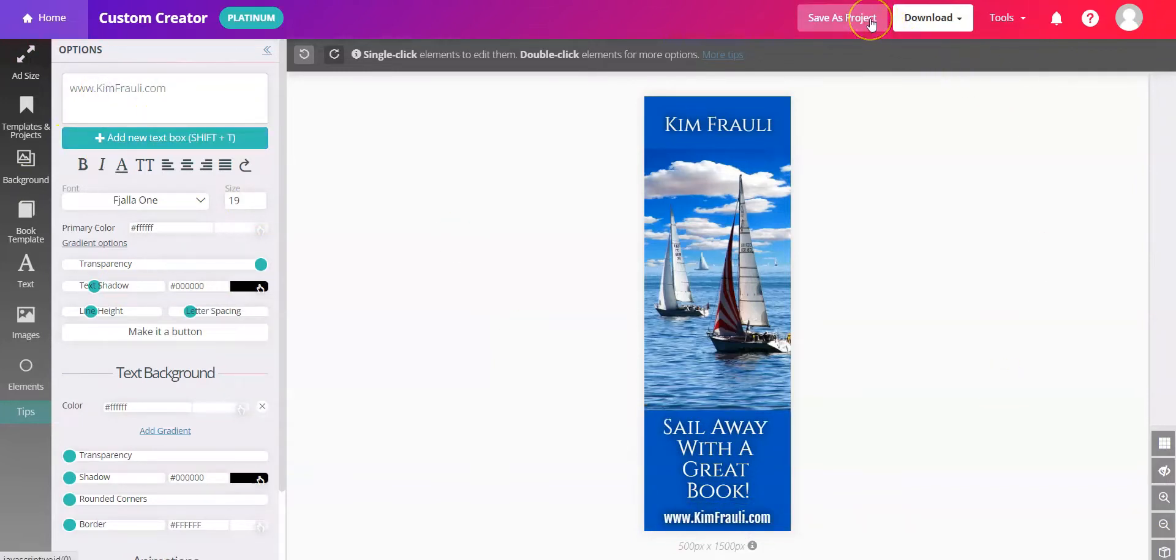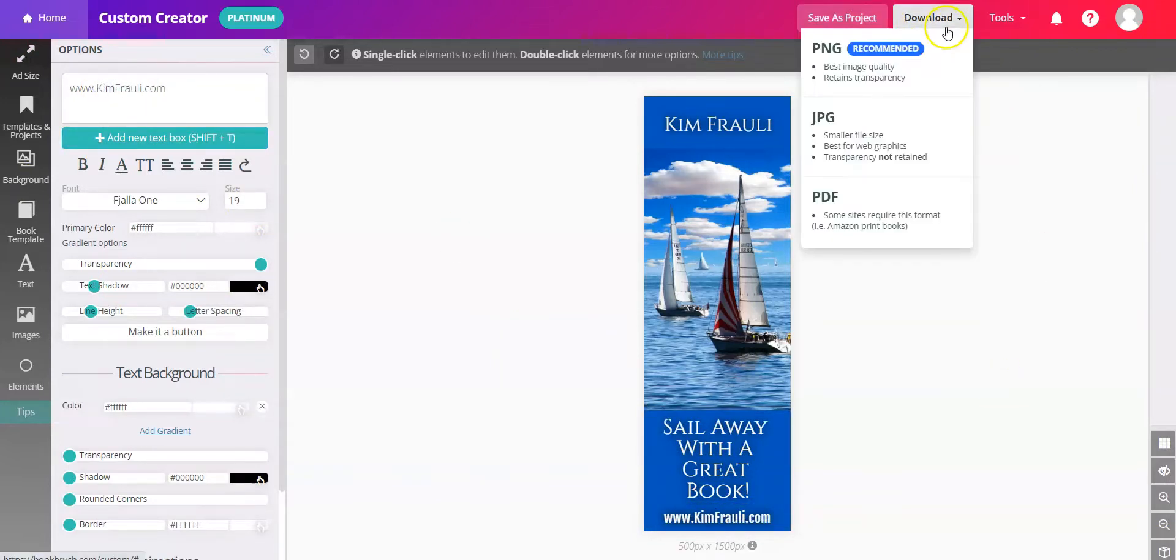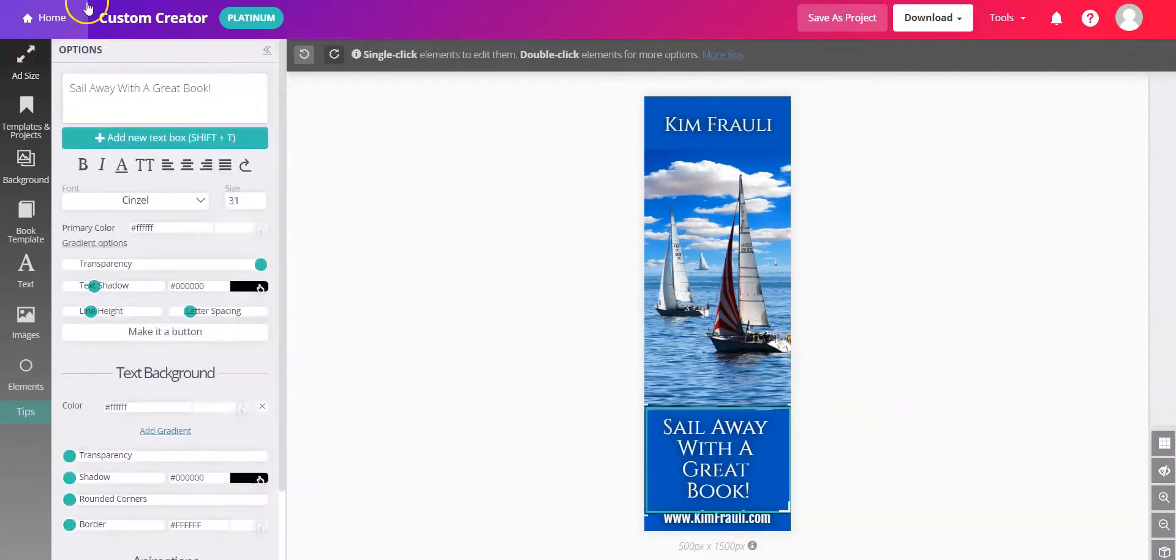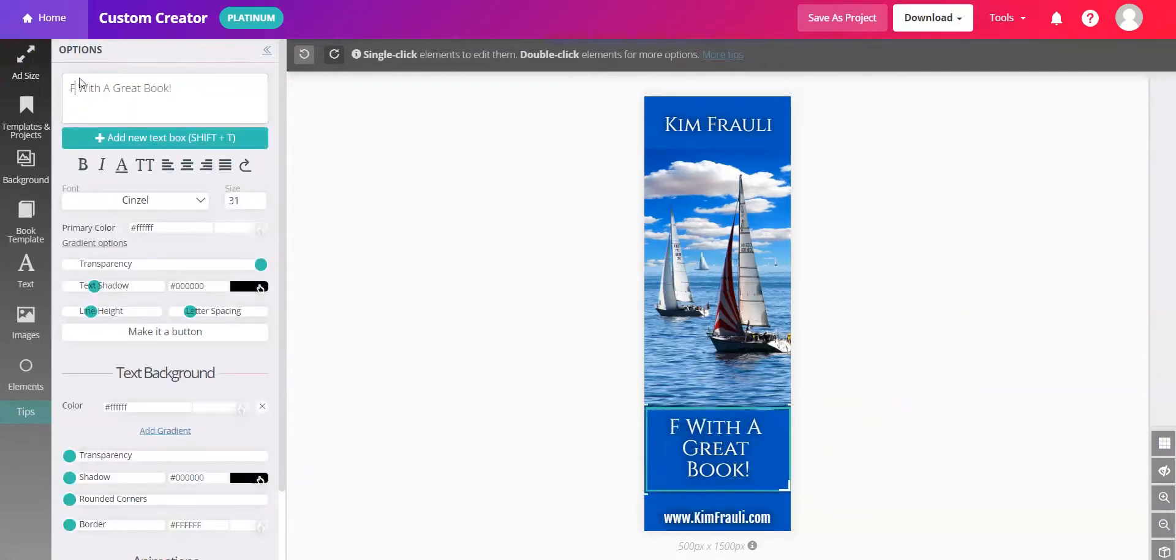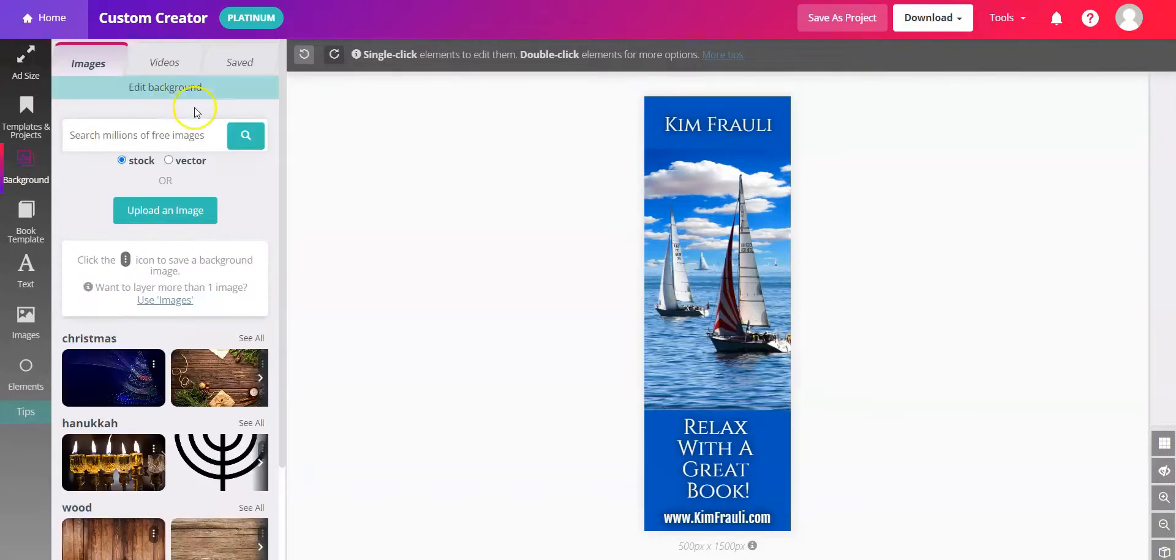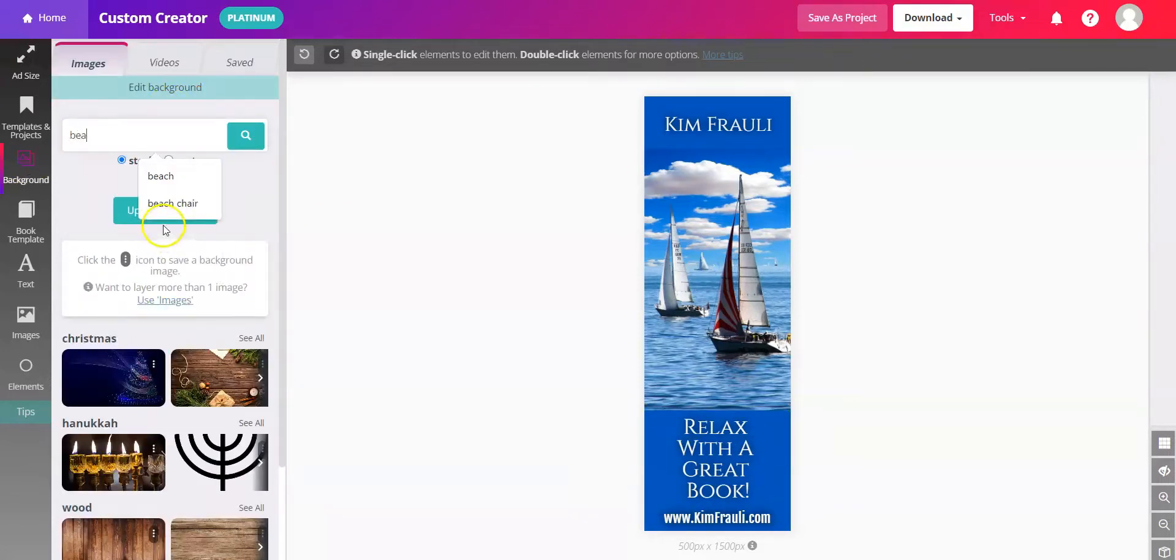And then you can save this as a project and go ahead and download. If you like the look and feel but you want a different vibe, you could also change things like the text in the background image. So maybe you don't have a sailing theme. We'll go to the background, we'll search something different.